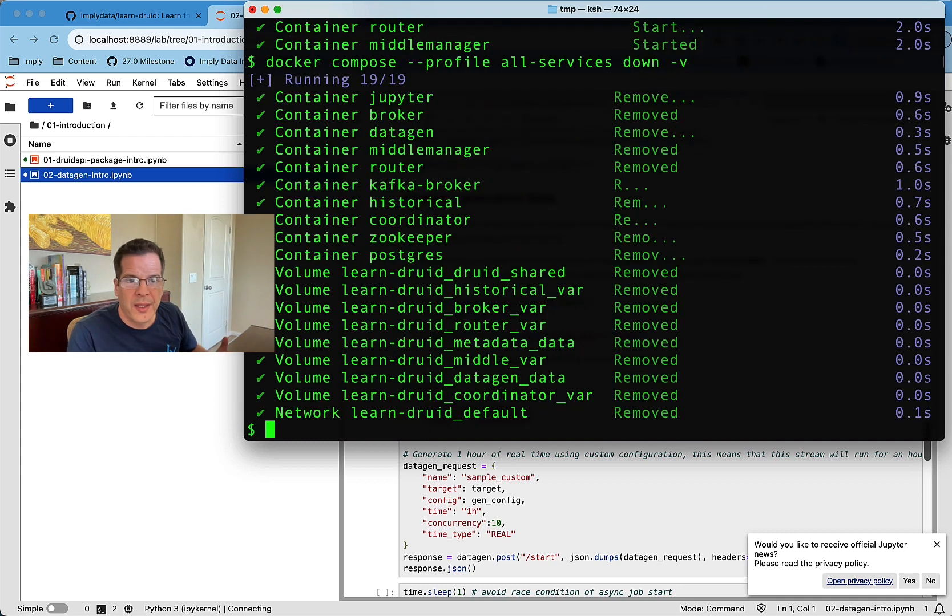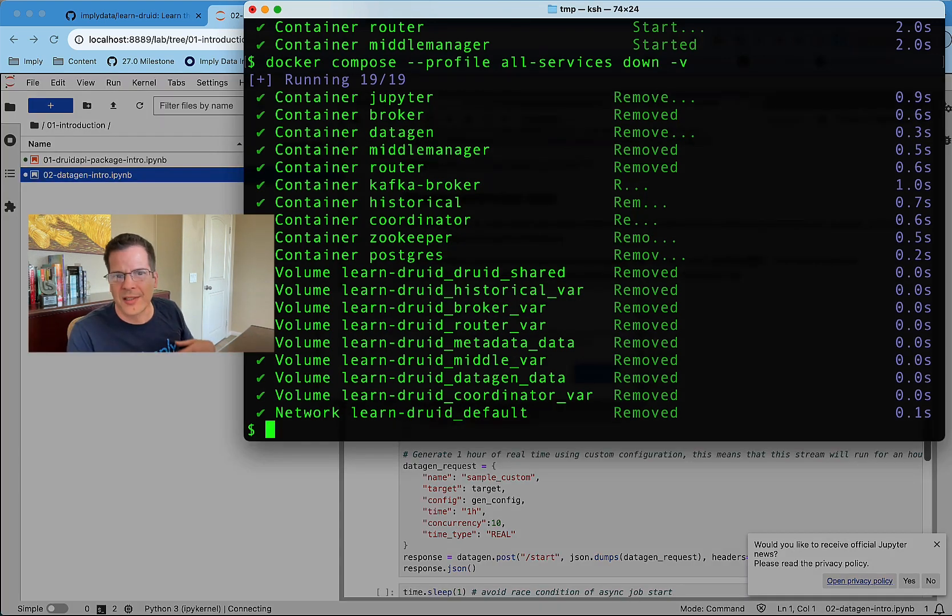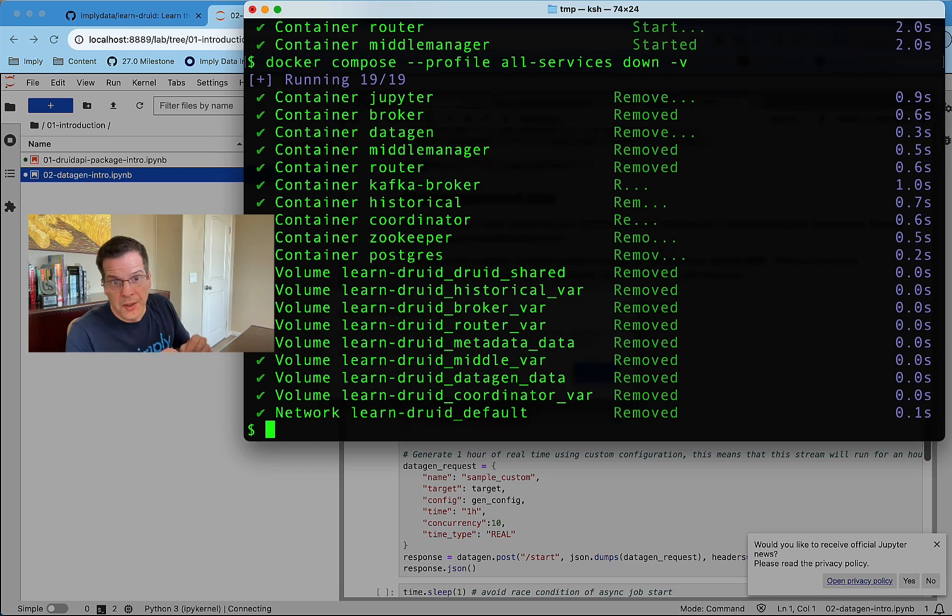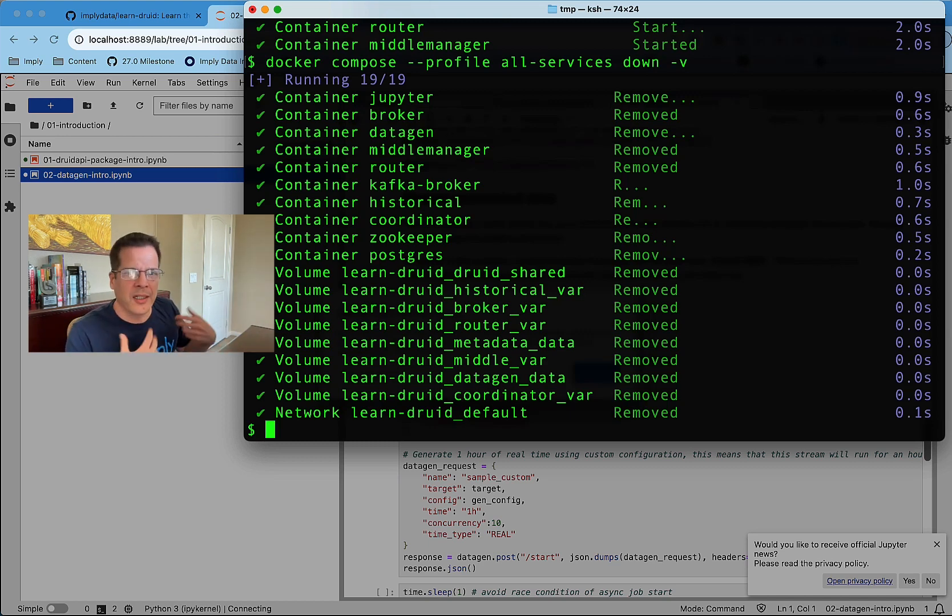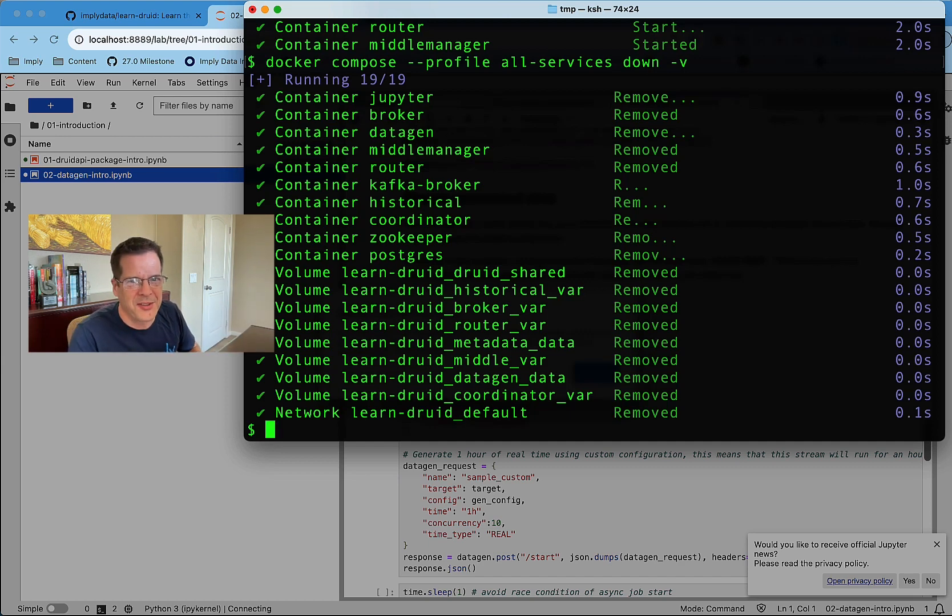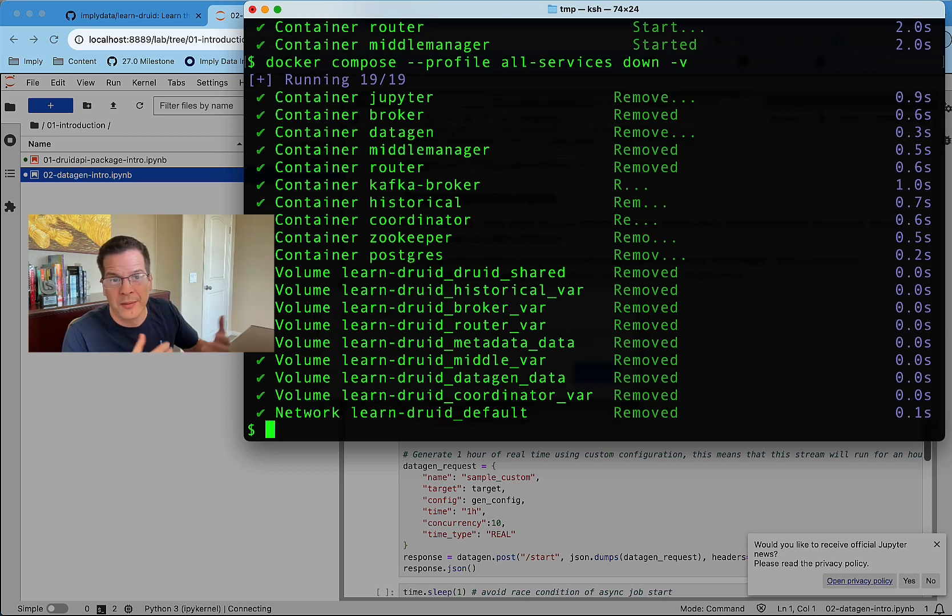So if you're working with this and you're working on multiple sessions and you still want whatever you've ingested of data or whatever work you've done to still be there, you don't use the minus V. You just bring it down, bring it back up. Your data is still there. You can continue working with it. Or if you want a clean environment, you want to refresh and start from scratch, you do a minus V and it removes all the volumes. And the next time you bring the stack up, it'll start from scratch.